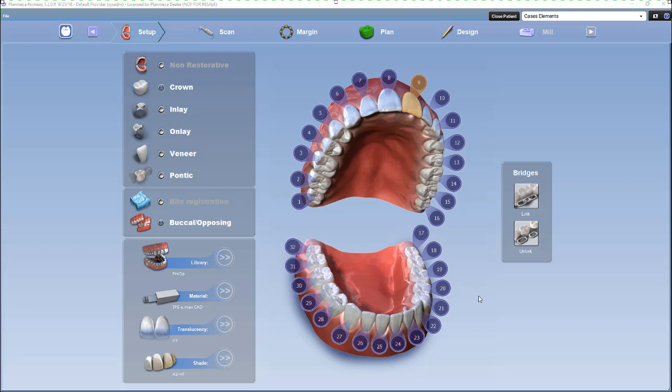When doing a contralateral from an existing tooth, in the setup tab, you'll set up everything like normal. The only difference would be the library — and the library you want to choose is pre-op.